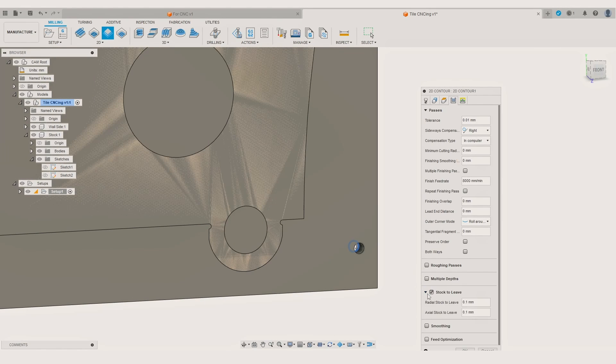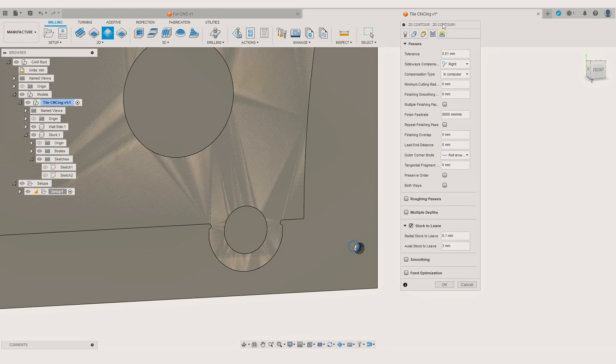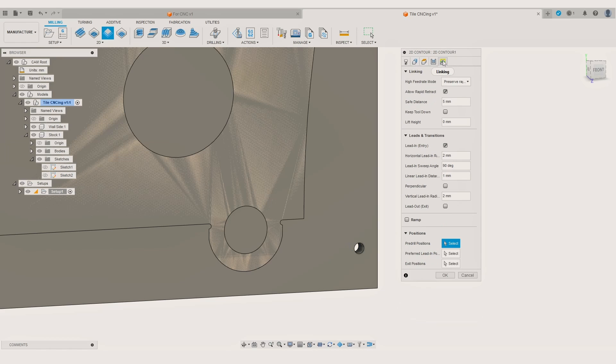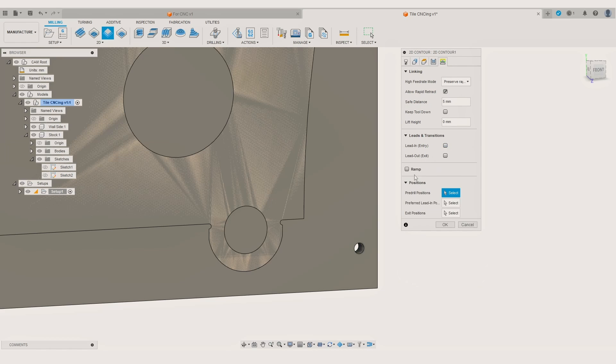To ensure the dowels fit tight in the spoilboard I leave 0.1mm radial stock and a 3mm axial stock so I don't cut through my spoilboard. In this case the depth of the positioning holes will be 9mm.